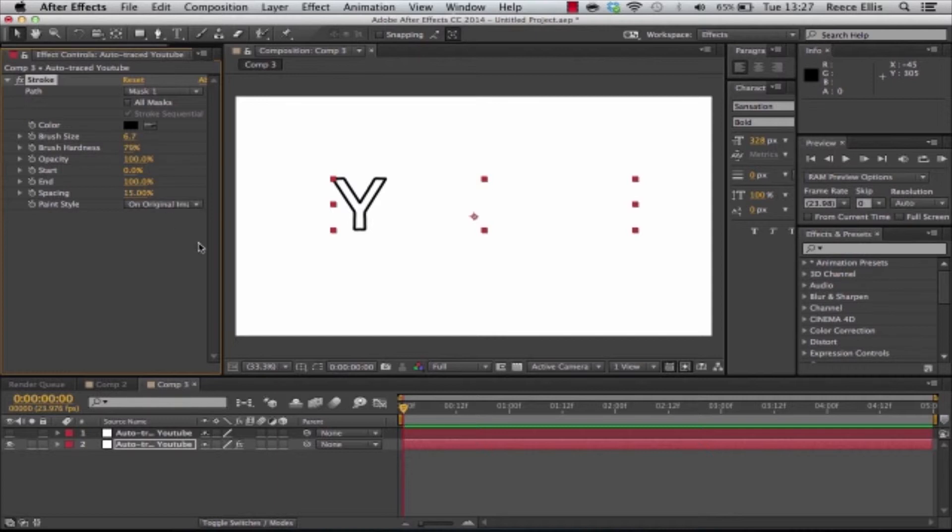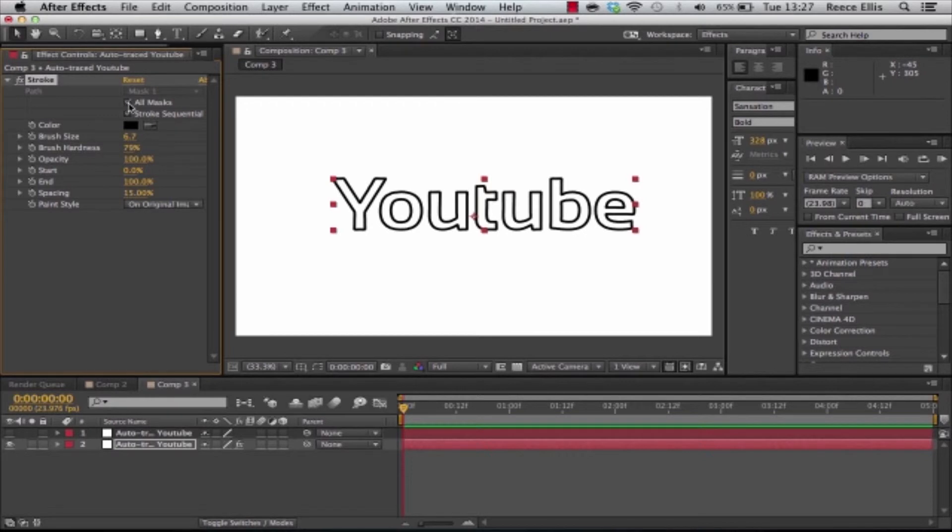That looks about right. It's all personal preference from here but basically what you want to do is have all masks selected to select all of them and that will be the stroke.